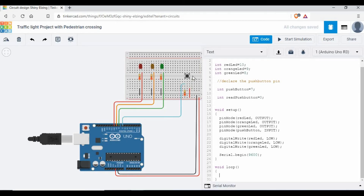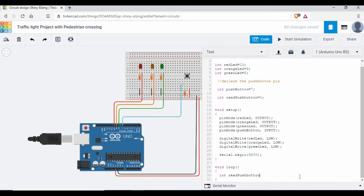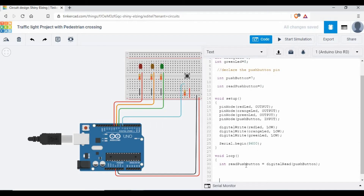Now let's get to the void loop section. The first part is that when we press the button, we should read its value. So I'm putting: readPushButton = digitalRead(pushButton). This reads pin 7. The value saved into the readPushButton variable will be based on whether we push the button — practically this is the pedestrian button in the road. Since it's a digital read, it can be one or zero. We'll use an if statement to check the value of readPushButton.